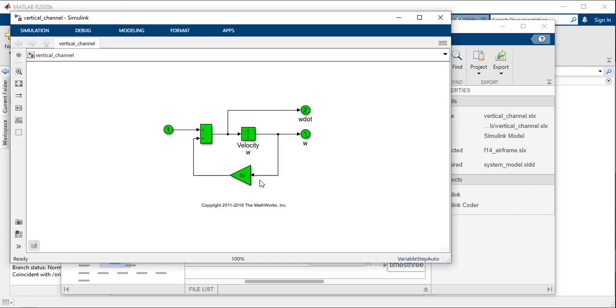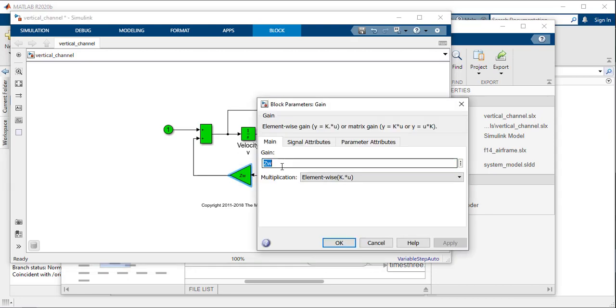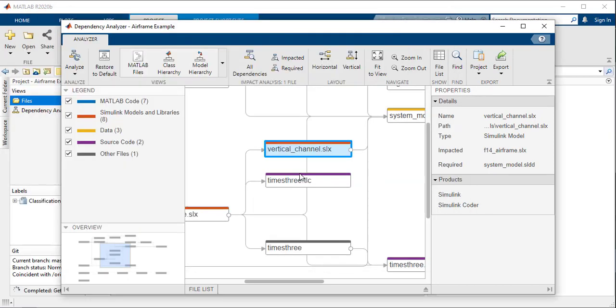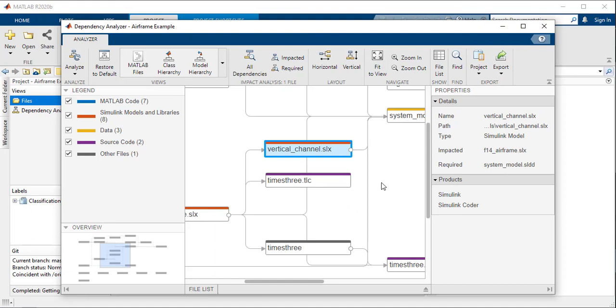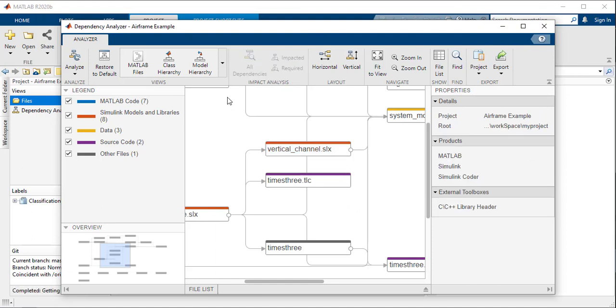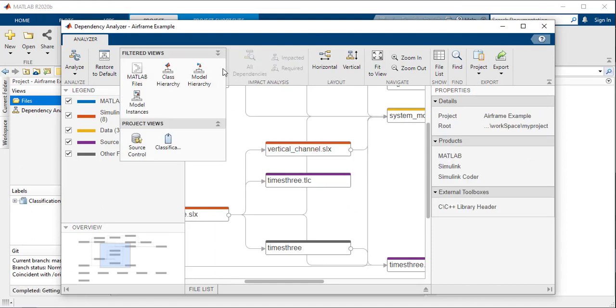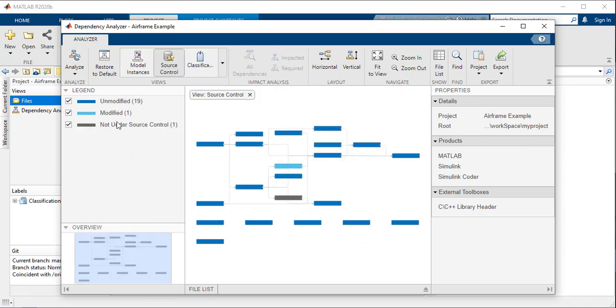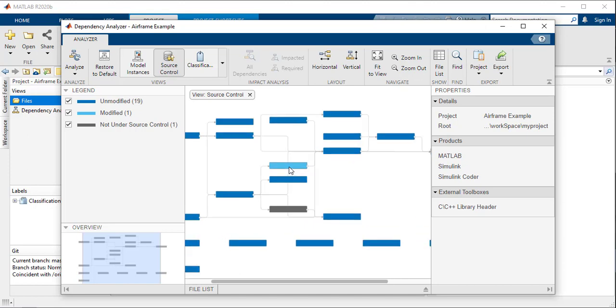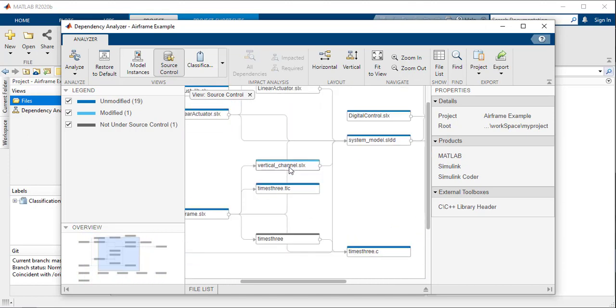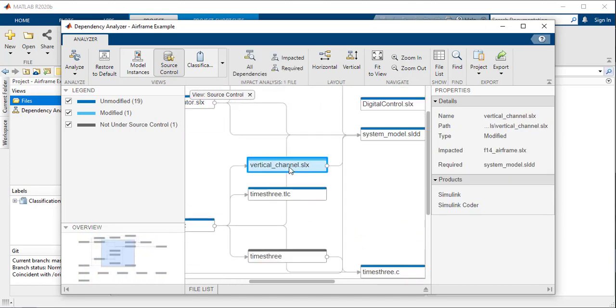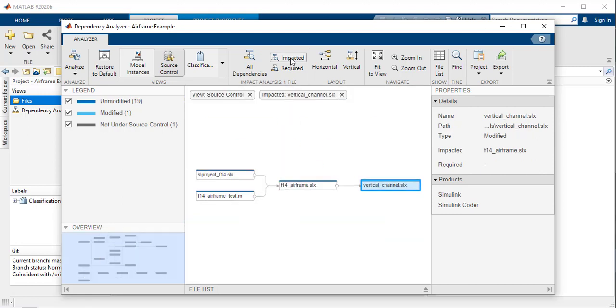For your first task, you made a change to a model. You can perform an impact analysis to understand how a change in a file could affect other files in your project, even before making this change. This is particularly useful with large projects. Before committing a change, you can explore and better understand the impact.